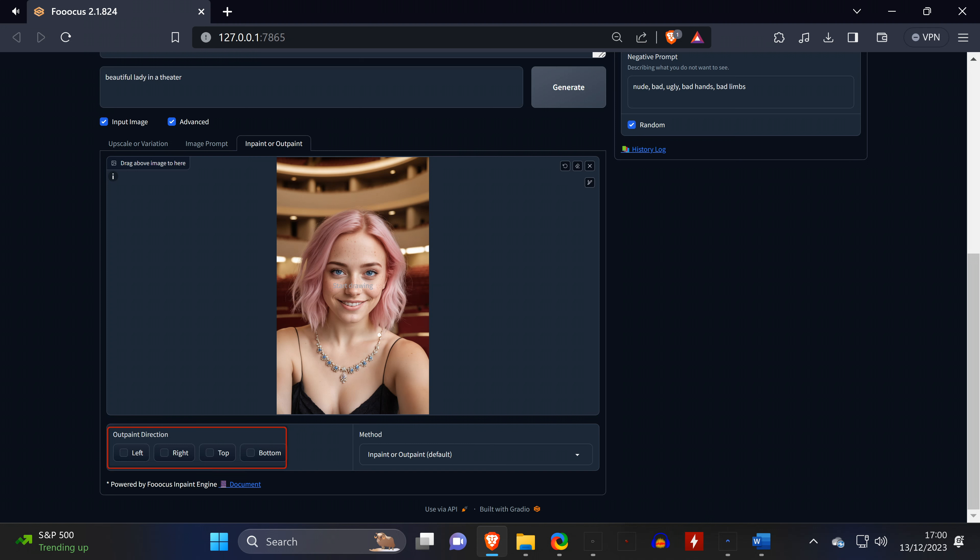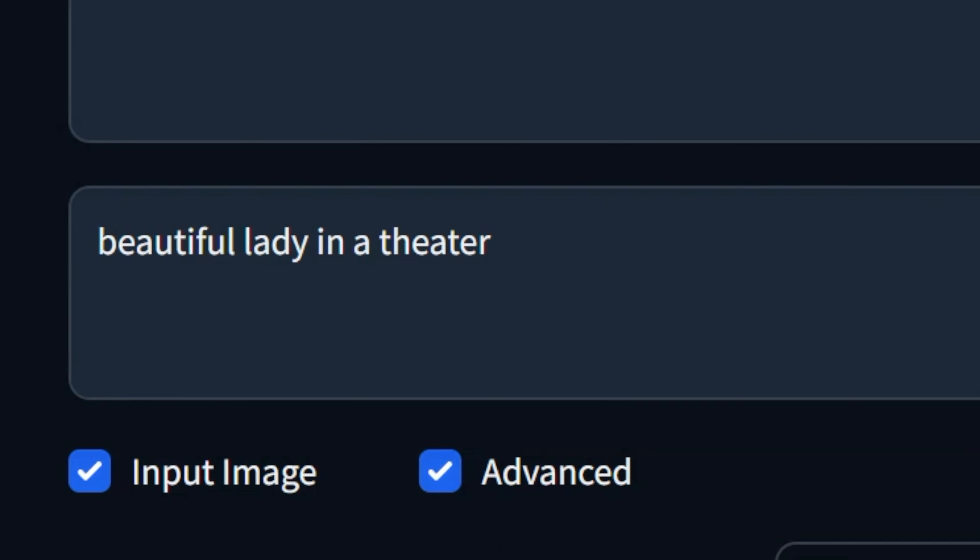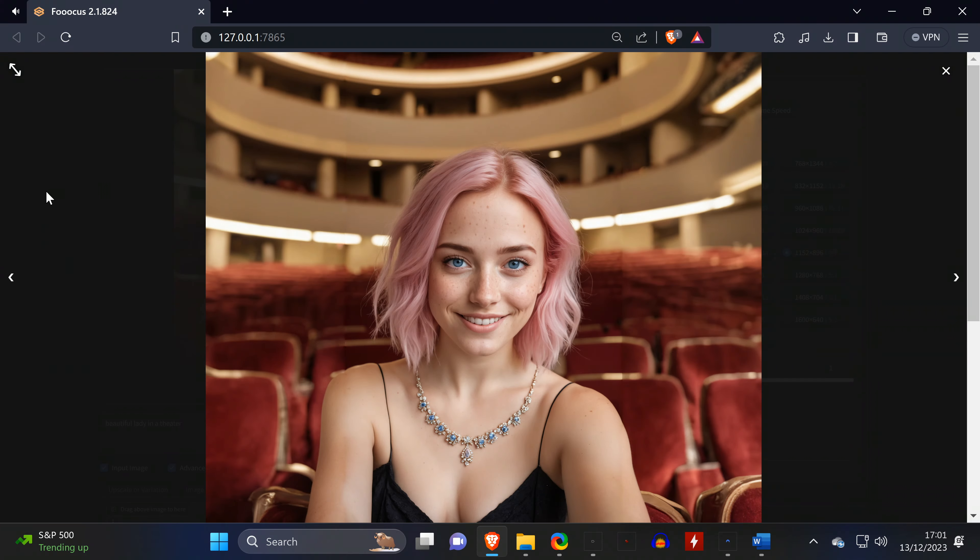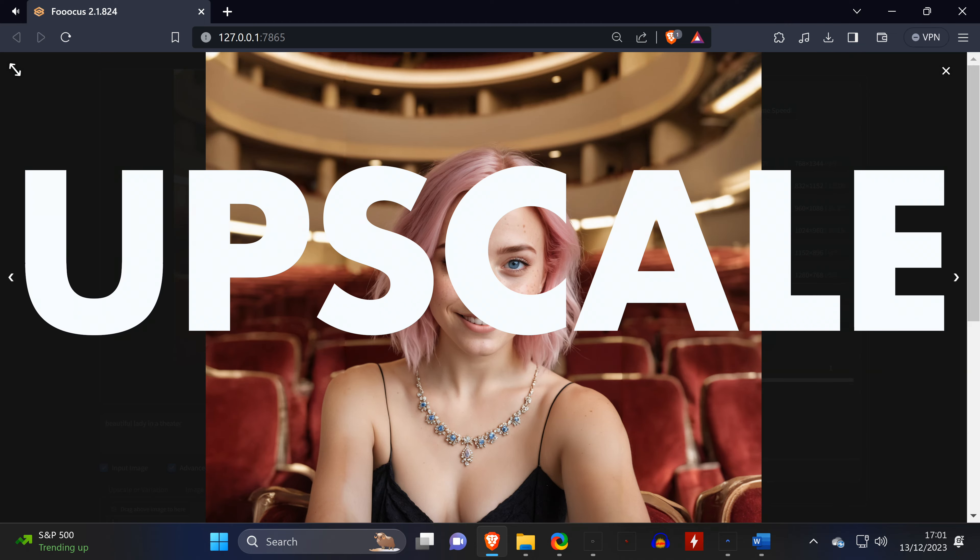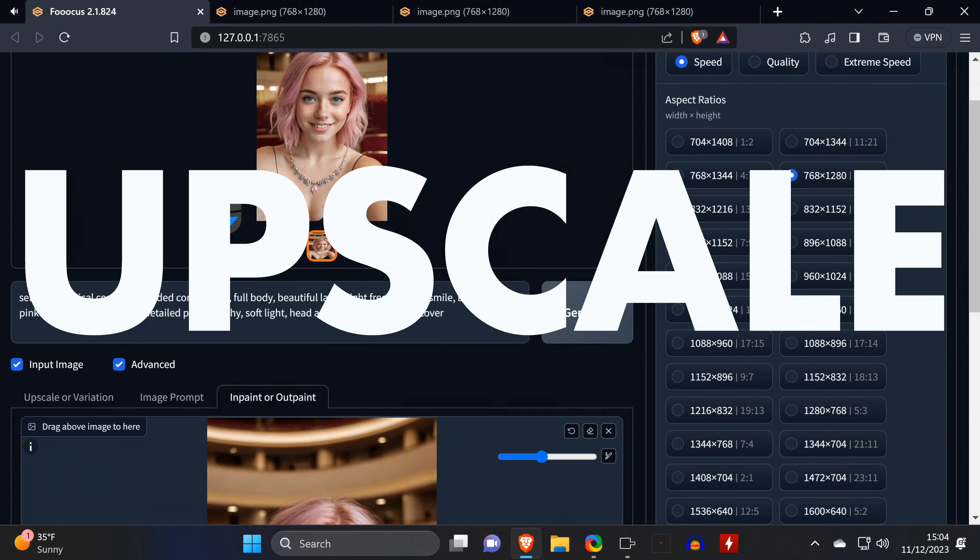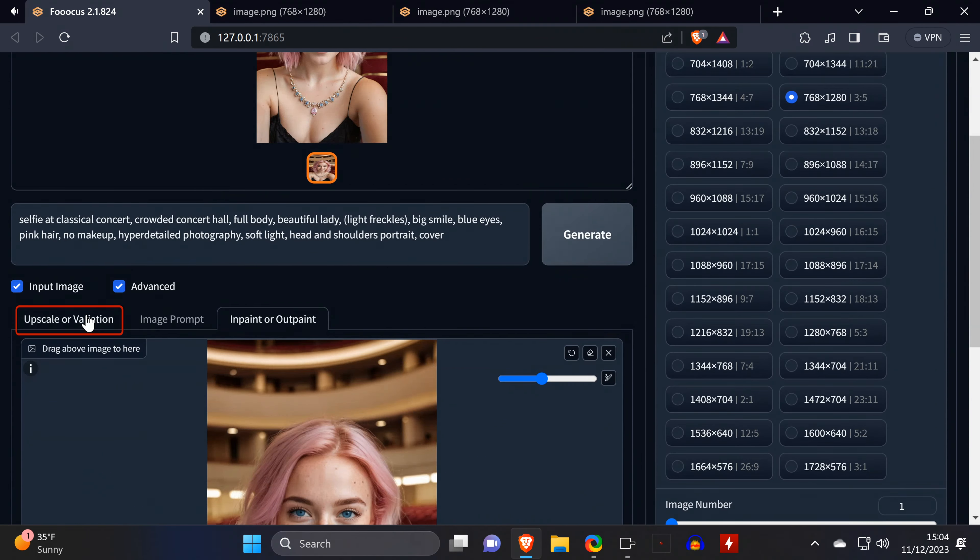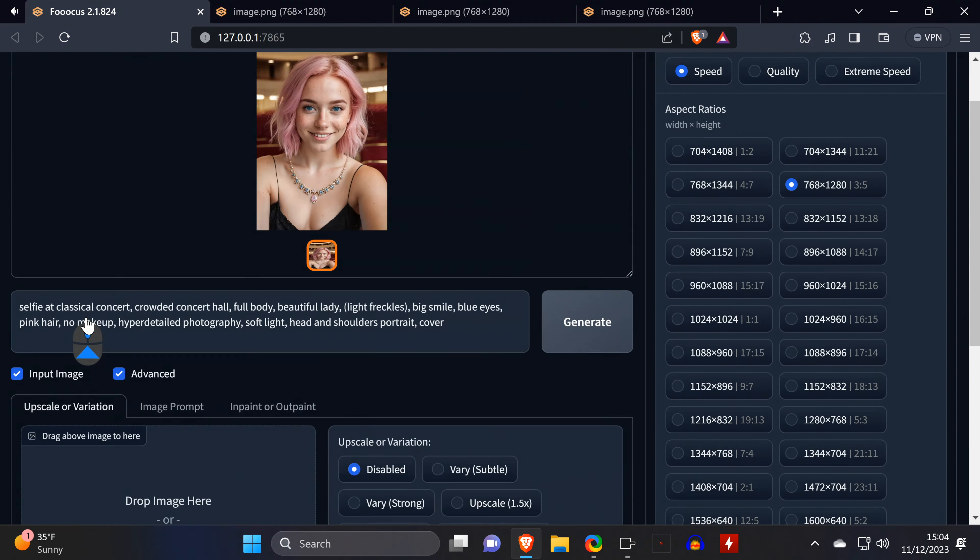In the same tab, you can expand your image easily, and the only thing you need to do is set the direction you want to outpaint. We want a wider image, so we check left and right, and even with a simple prompt, we're getting a decent output image.